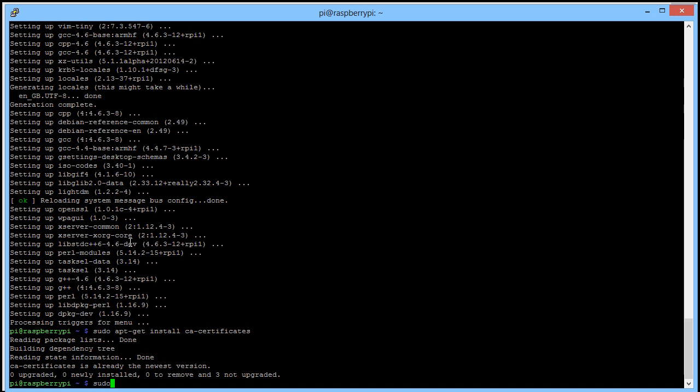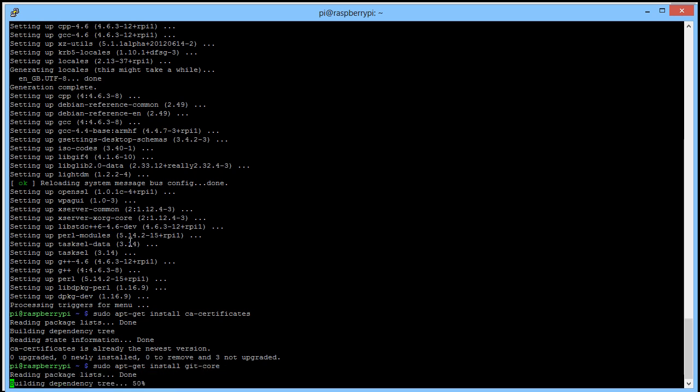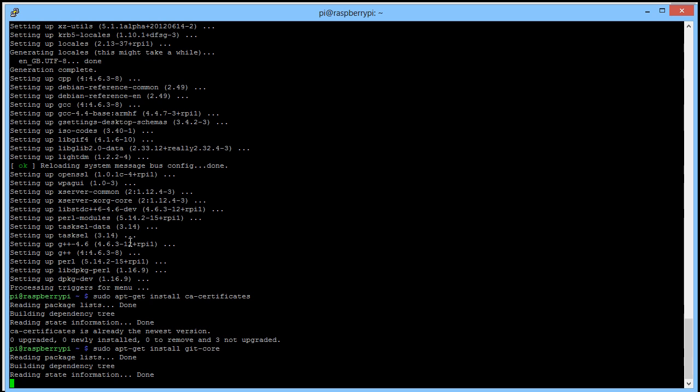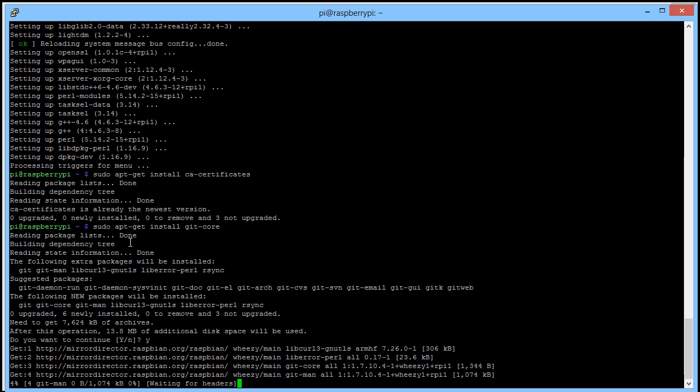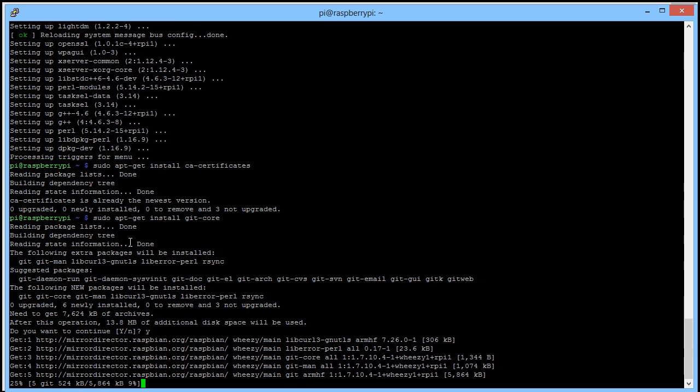Now we're going to update the git core, so sudo apt-get install git-core. Yes, and again I'll pause the recording and return when it's finished installing everything.